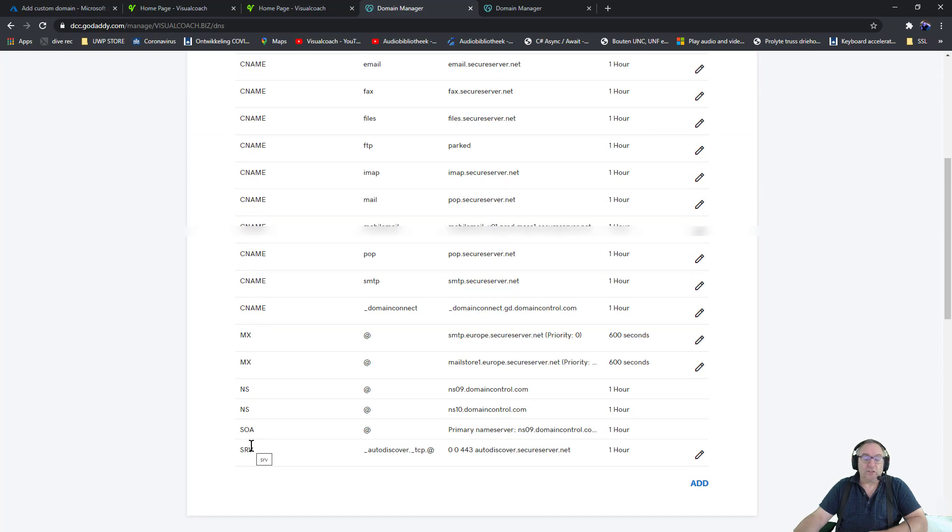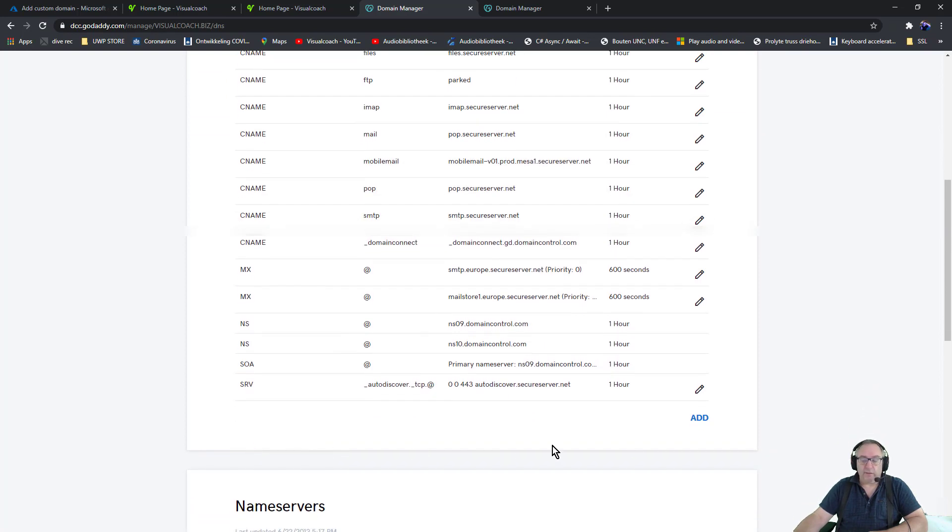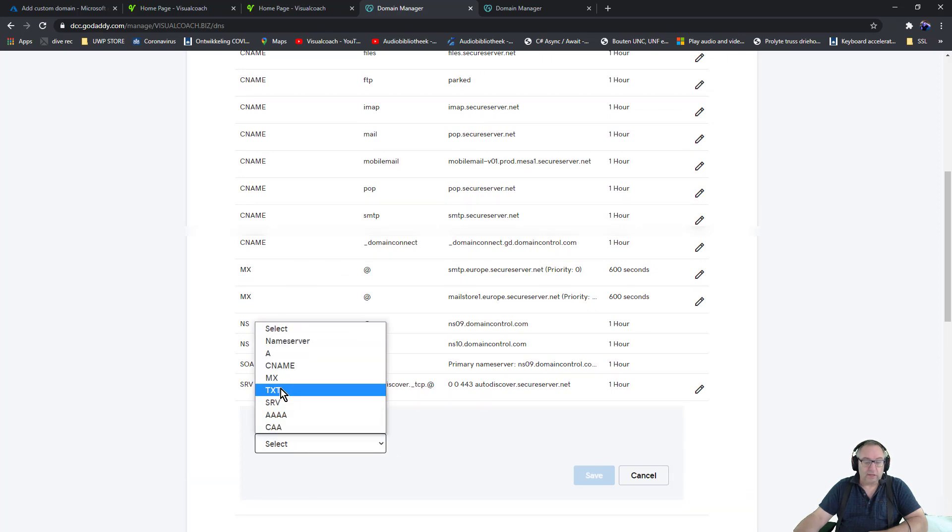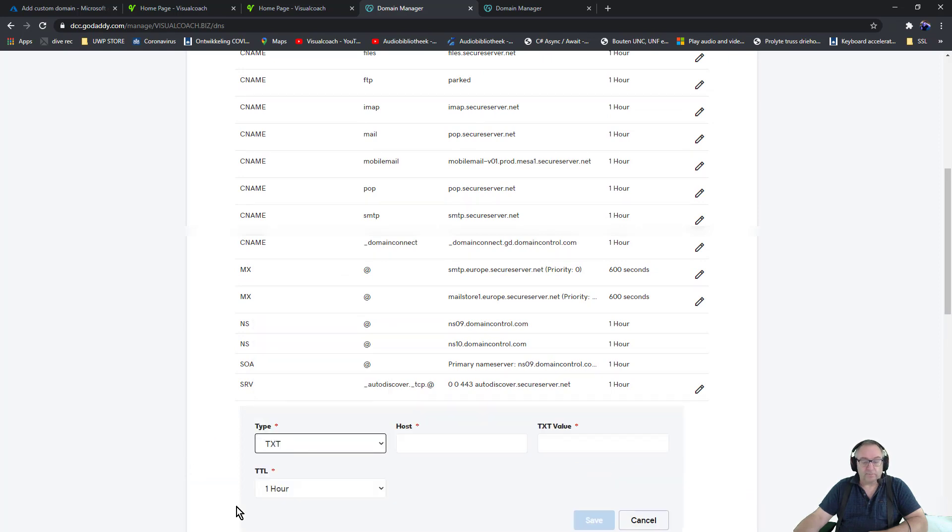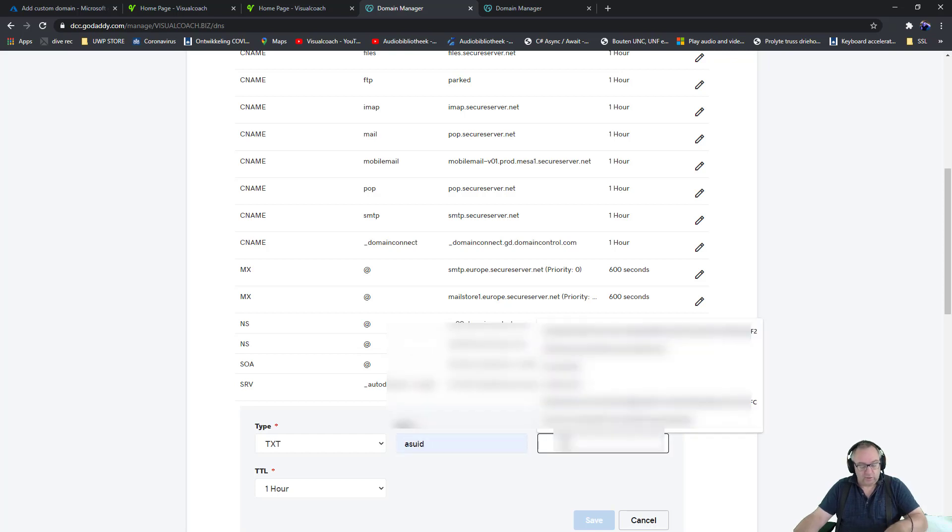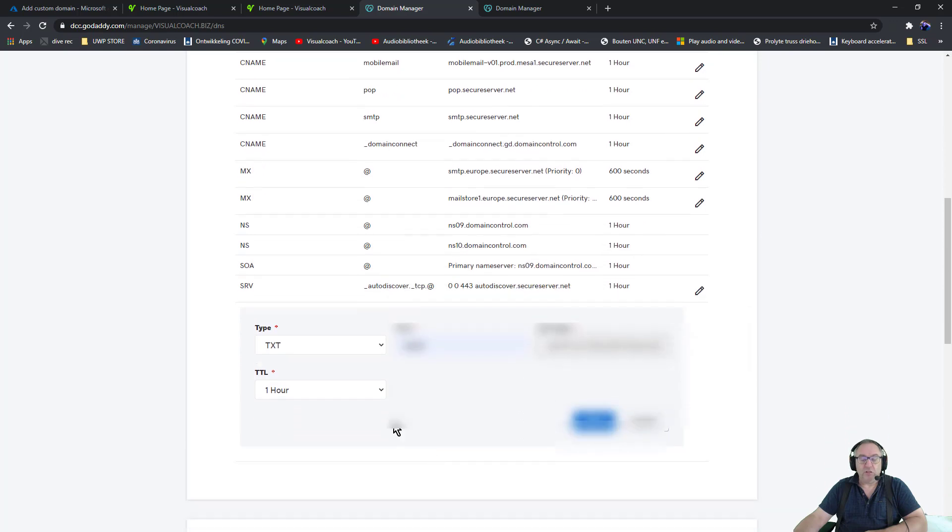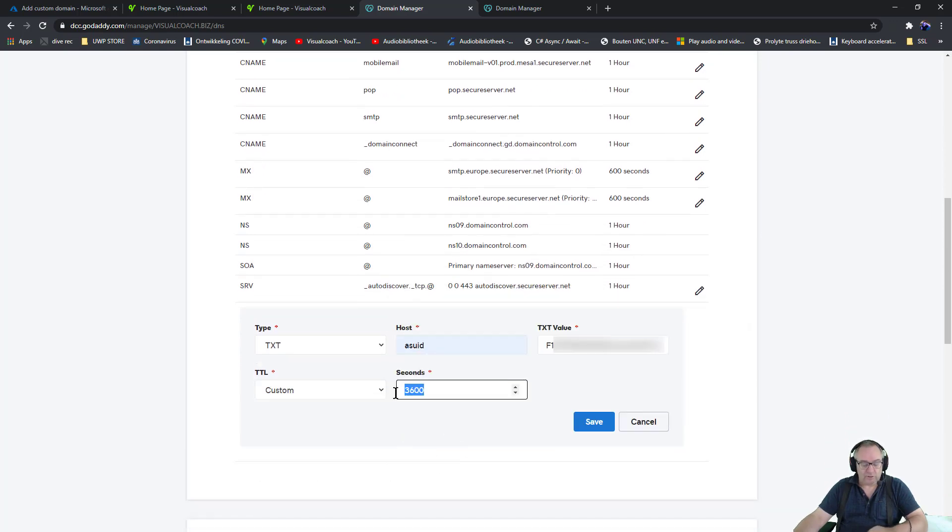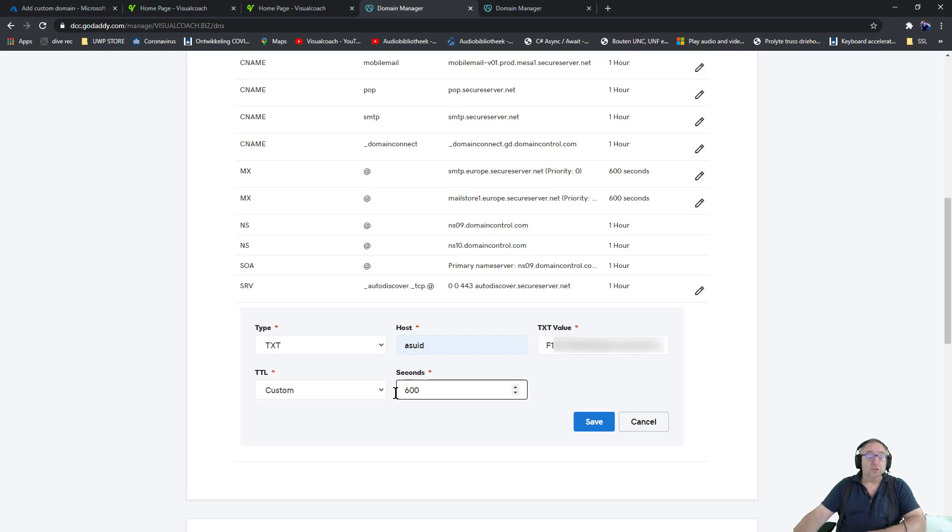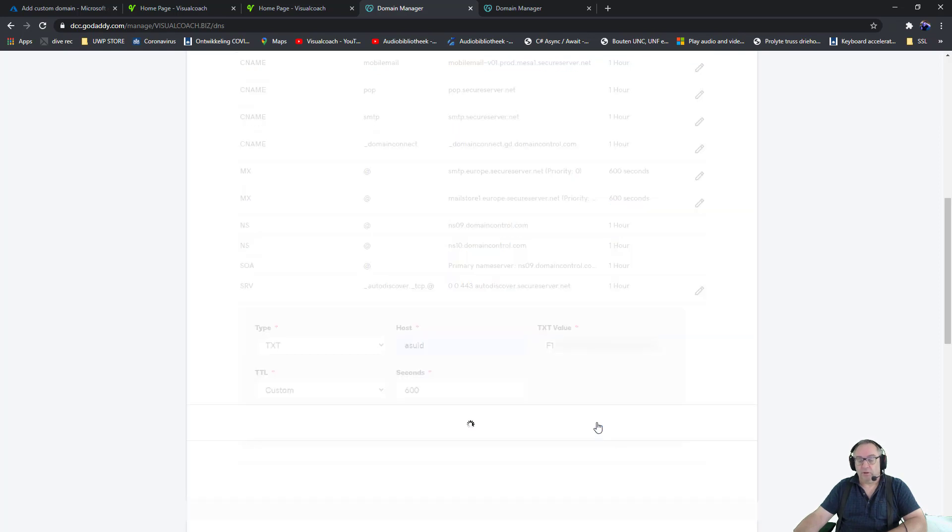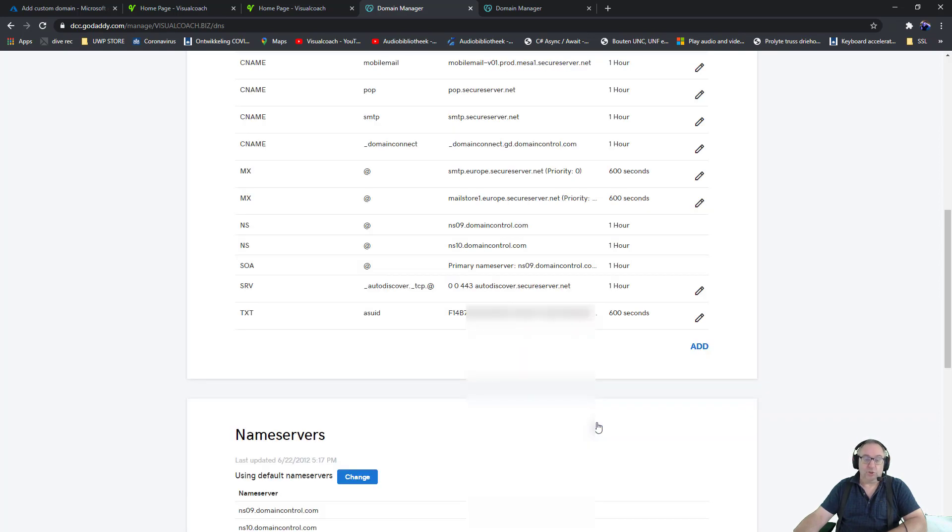That reads ASUID and then has a code, so let's do that. Add, we're gonna select text and we're gonna add the ASUID and we're gonna add the ID identification key. I'm in a hurry so I need my 600 seconds. Some providers will give you a faster way to do this, even less seconds, so if you have that, use it.